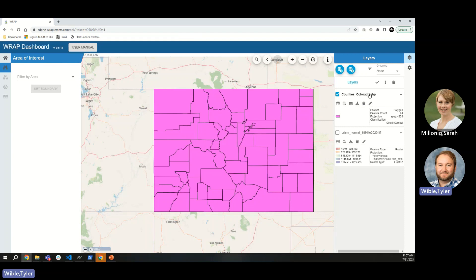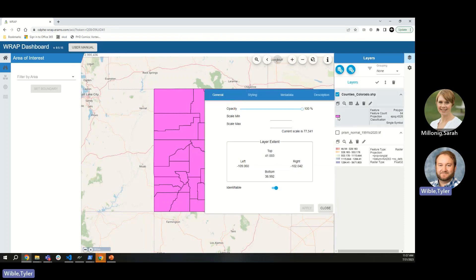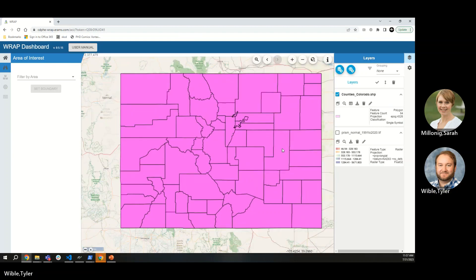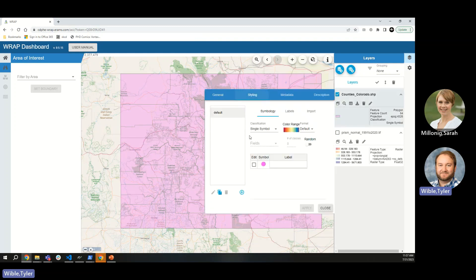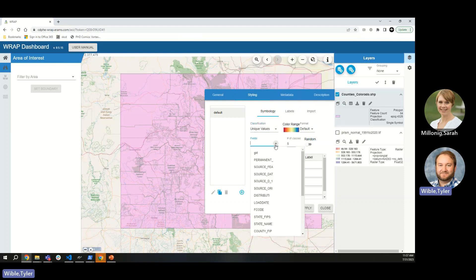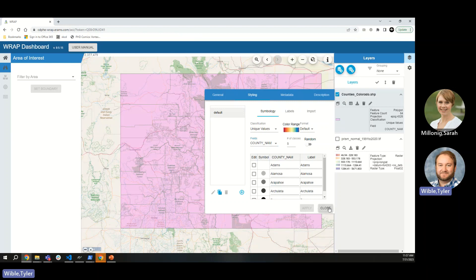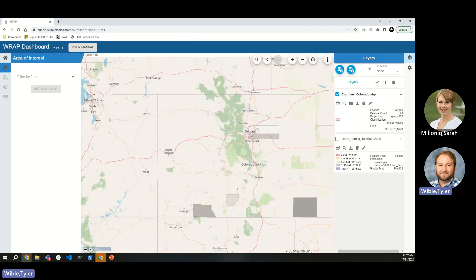You can rename the layer if you don't like having underscores or the .shp extension in the name. Clicking on the legend lets you adjust symbology — for example, you can make the layer transparent so you can see the base layer behind your county layer. For more complex styling, you can color each unique county using unique values based on a field like county name code, which will update the legend with a list of all counties.